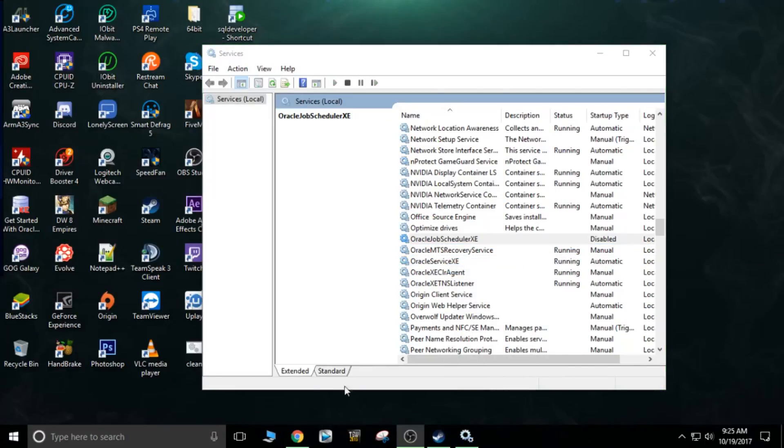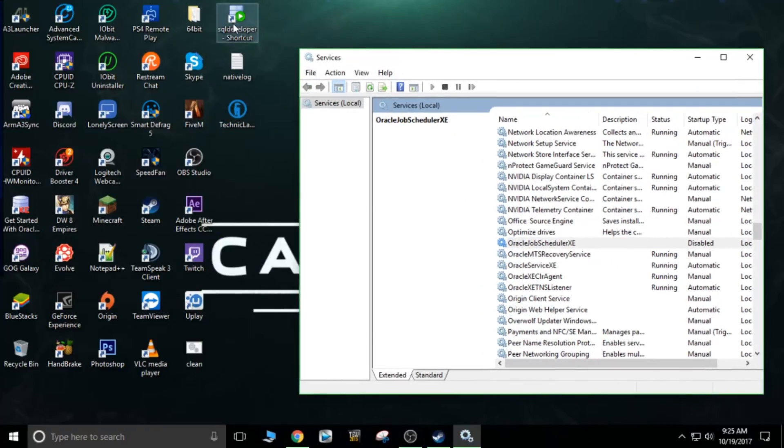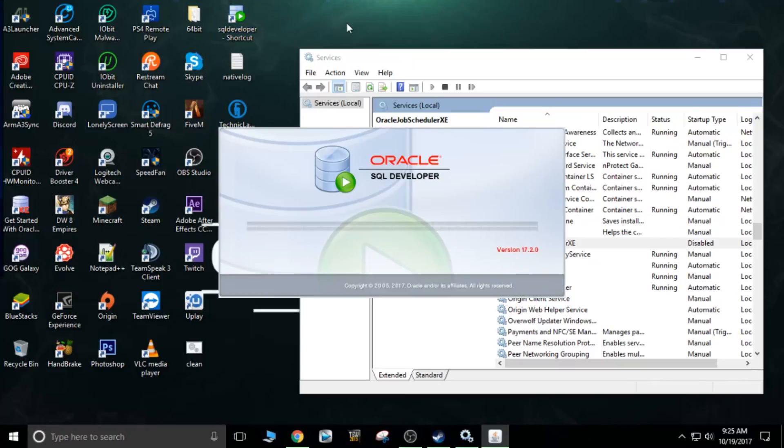Now that we have all of these Oracle services running right here, we don't need the job scheduler, by the way. Once you have all these running, we can click on the SQL Developer, and from there it will be able to actually boot up.